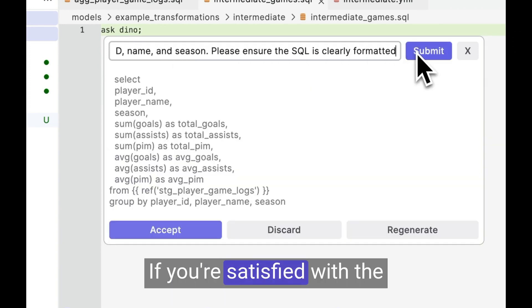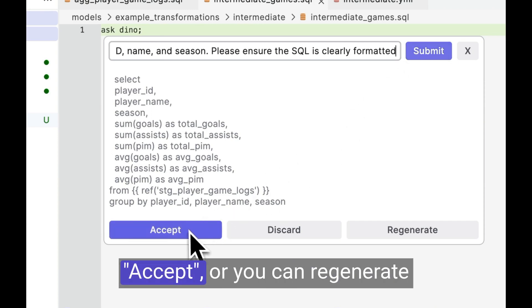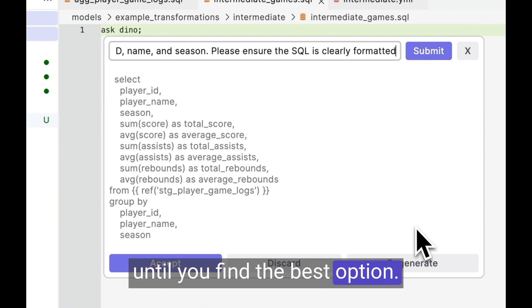If you're satisfied with the results provided by Copilot, click Accept, or you can regenerate until you find the best option.